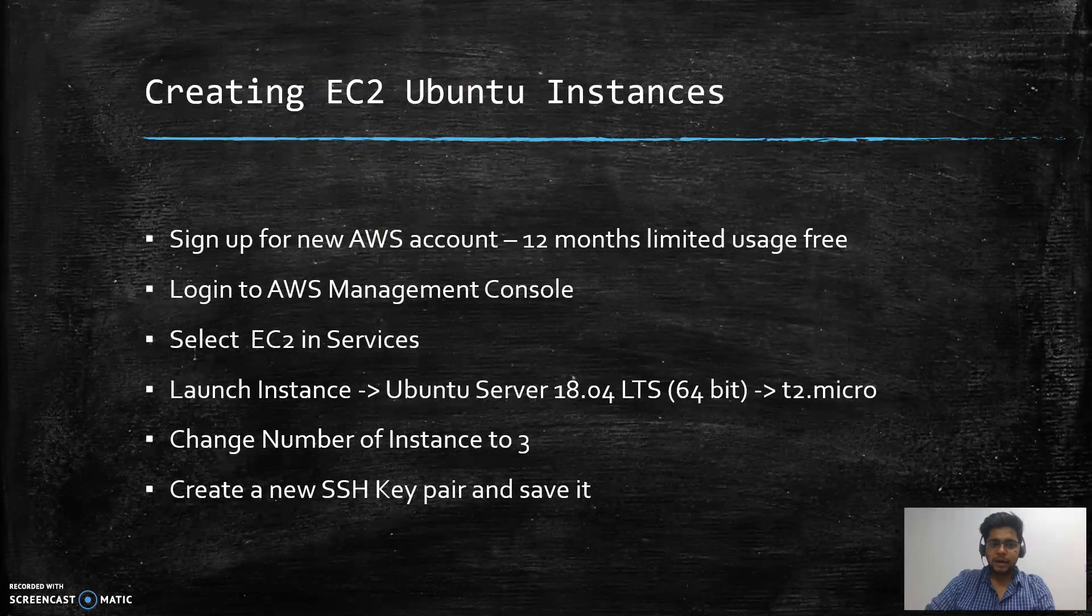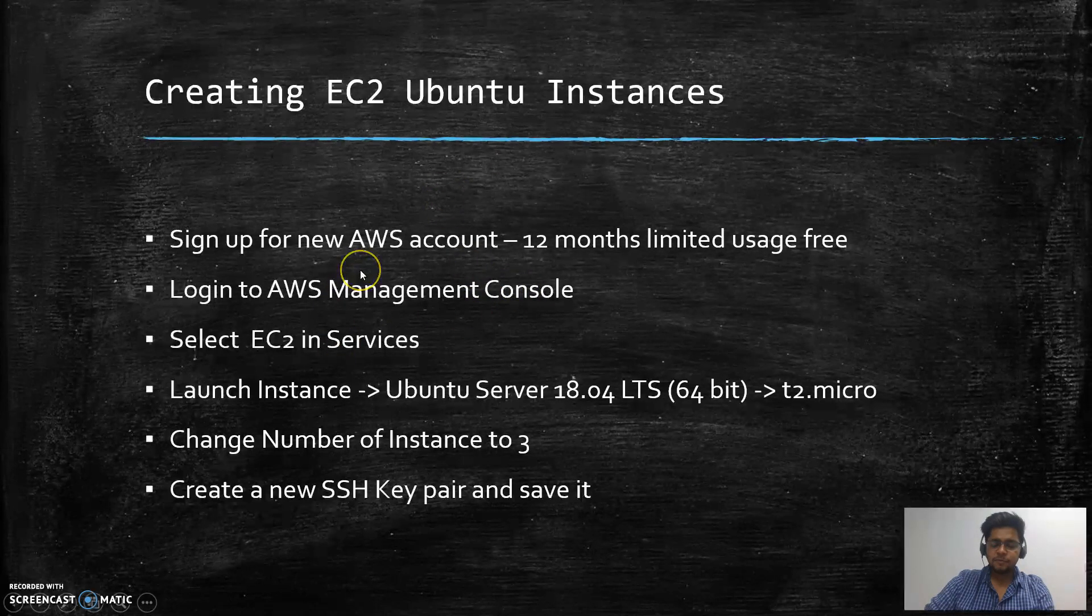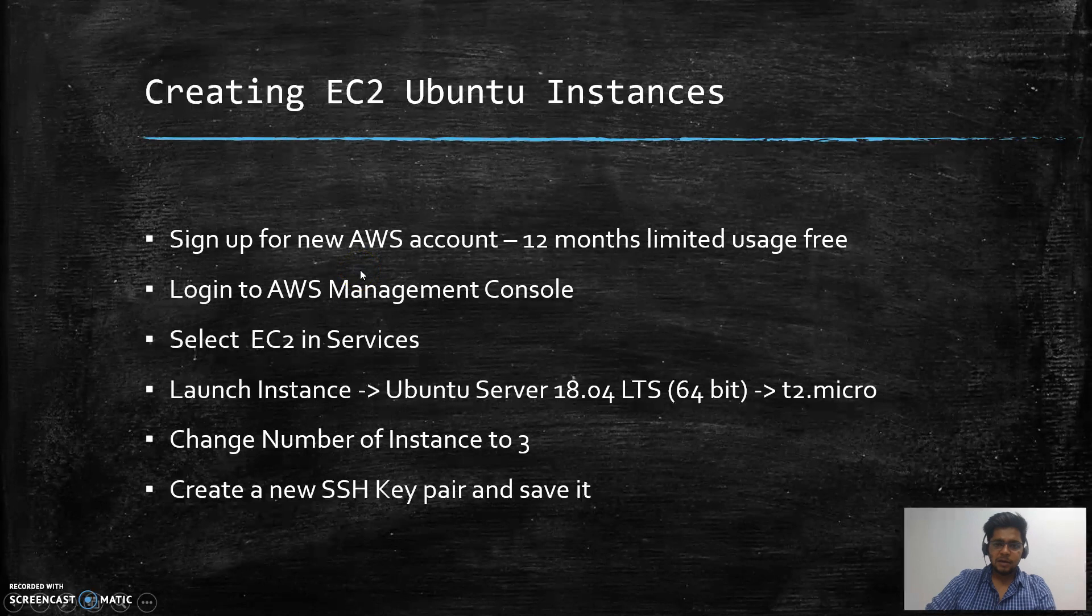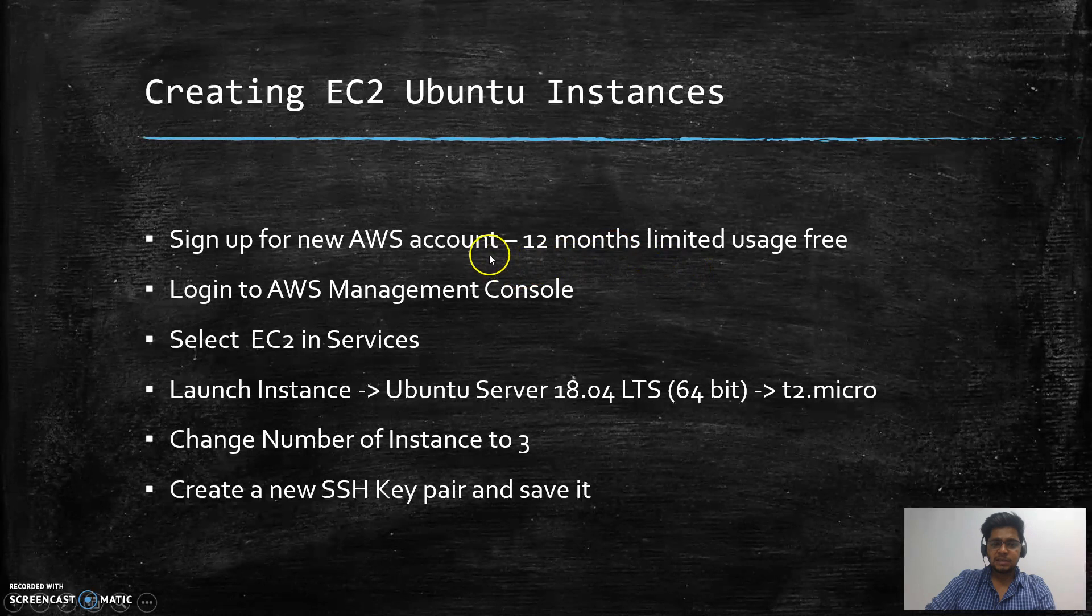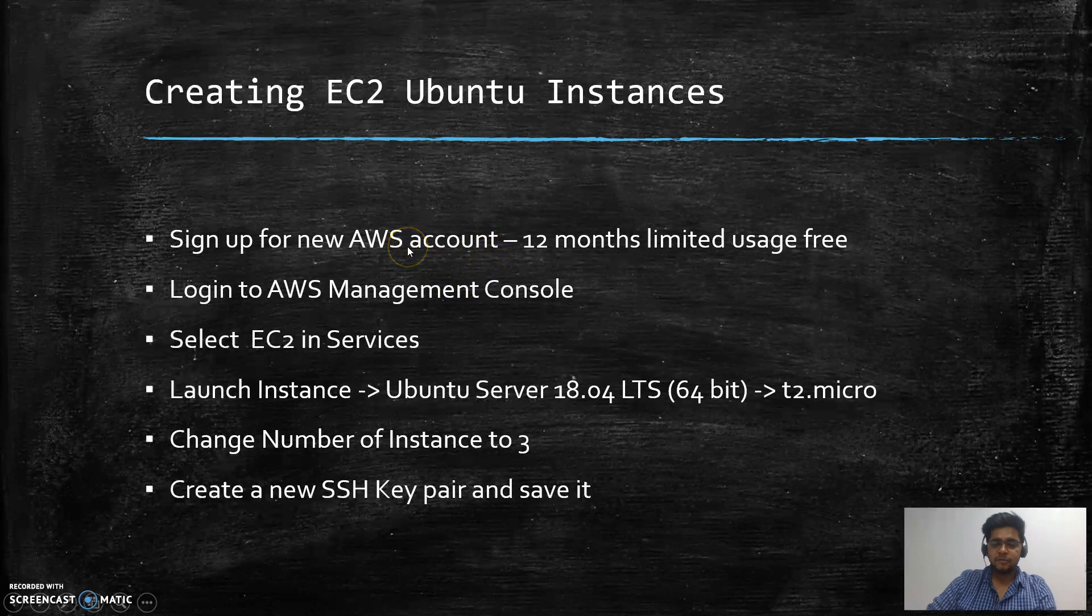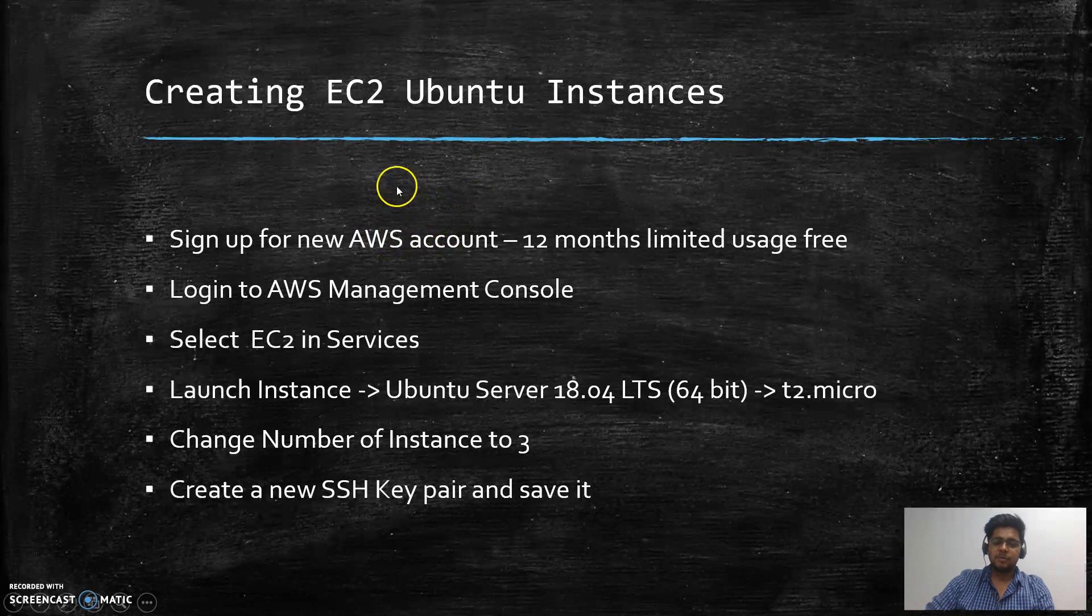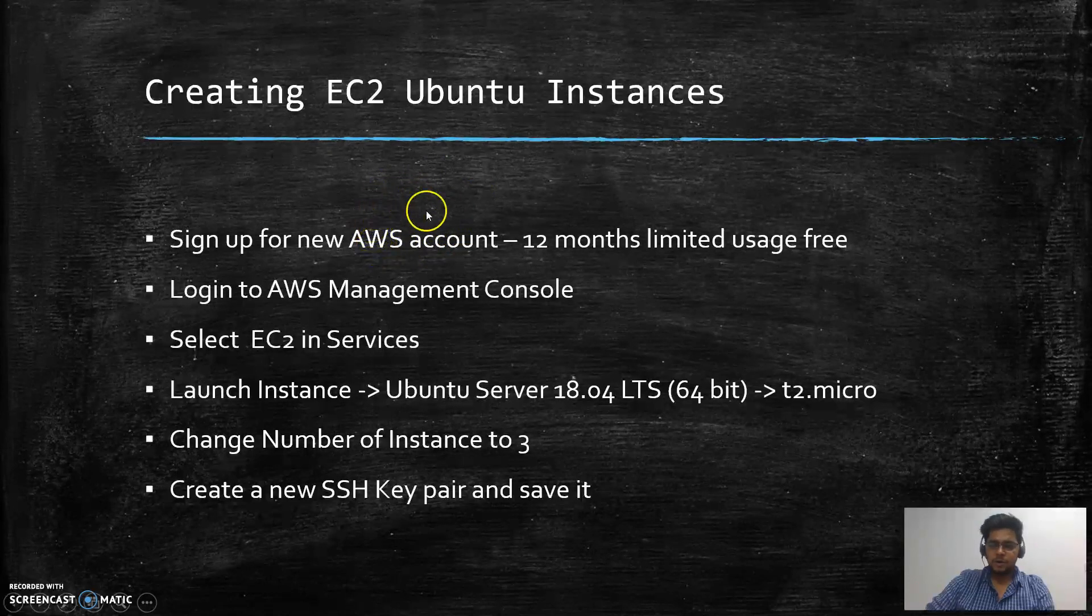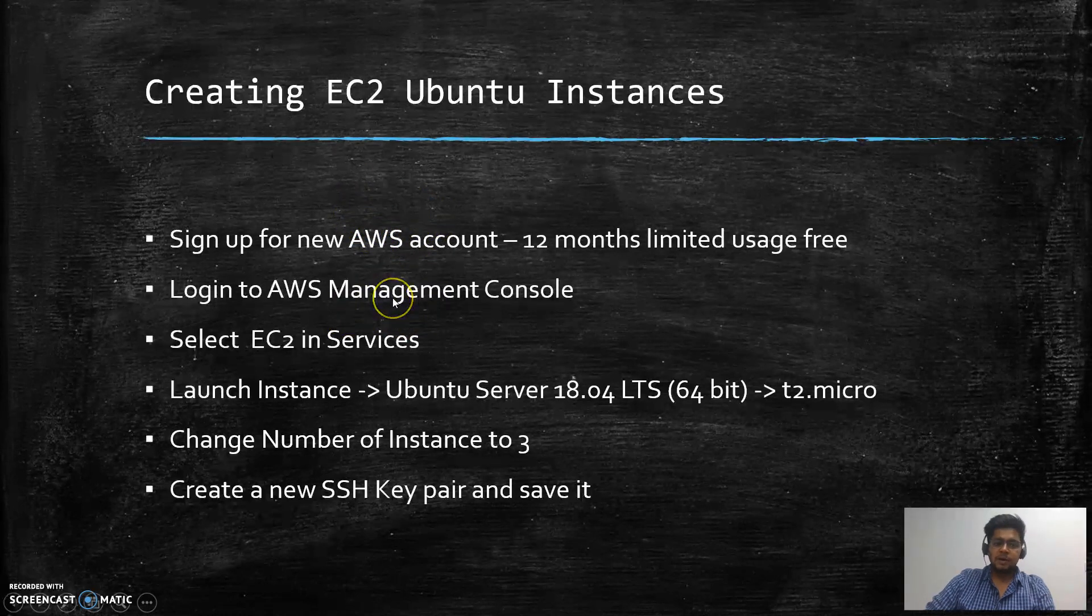Before proceeding, let's have a simple talk on how to create EC2 instances. It's very easy—you can sign up for a new AWS account and get 12 months of limited usage free. However, the Jenkins server requires a bit more computation power than is provided in the free tier, so I'll be using the paid version of the machine for good performance.